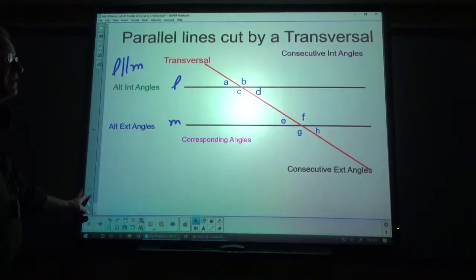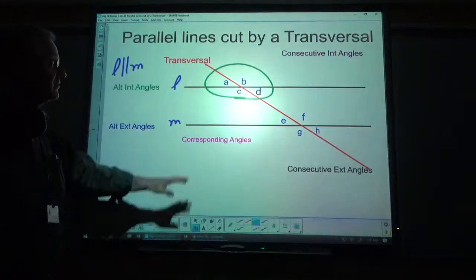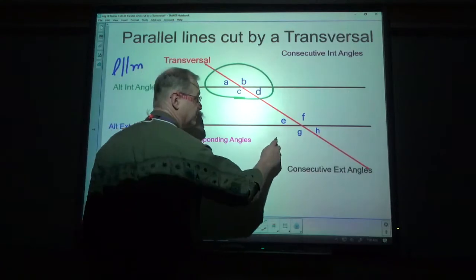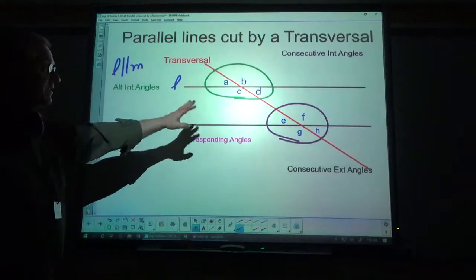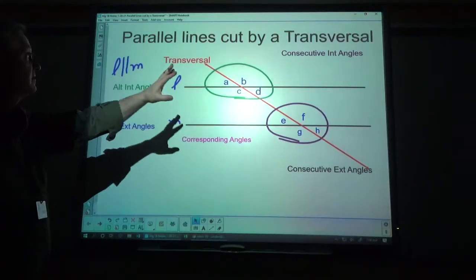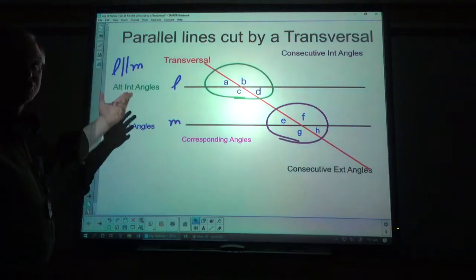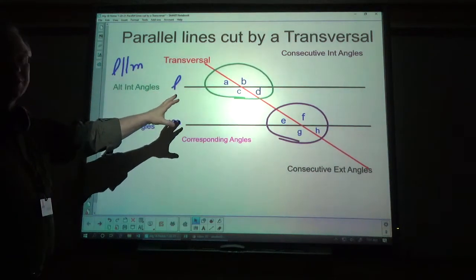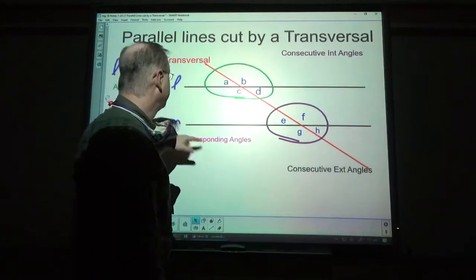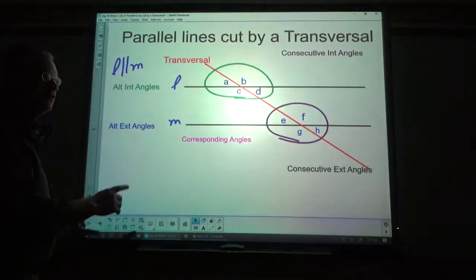Now, definitions of each of these. Notice you've got one group of angles with the top parallel line, and a different group of angles with the other. Whenever we're working with parallel lines cut by a transversal in any of these five different groups or types of angle relationships, you pick one from this group and one from this group. Never two from the same group — never two from the same group for any of these five.